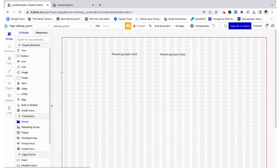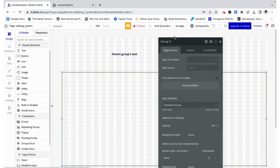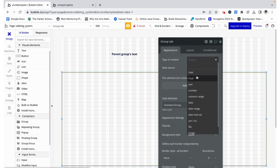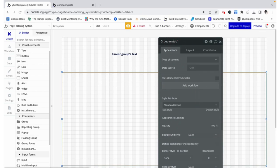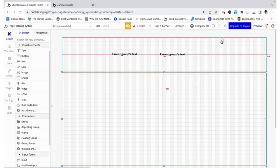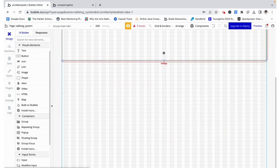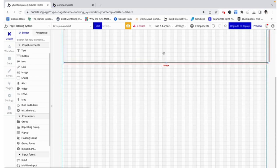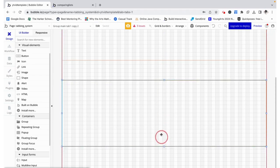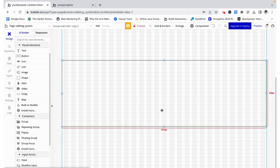Now I'm going to add in a group and this group is going to house all of the content that we would want displayed when group tab one is visible. I'm going to make it a little bit smaller and I'm going to make the same thing for group tab two.